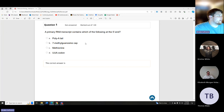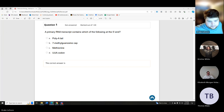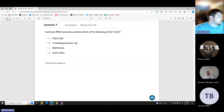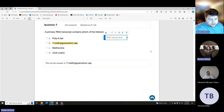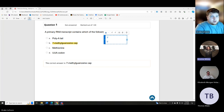A primary RNA transcript contains which of the following at the five prime end? The answer is the seven-methylguanosine cap — yes, it's the cap. This is more of a know-it-or-you-don't question. Remember when we talk about DNA and RNA, we have a three prime end and a five prime end.